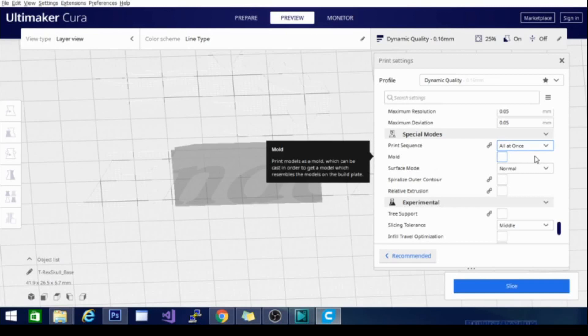One of the other options you're going to see in special modes is mold, and this will basically print a mold. You can use it to mold silicone objects of the object. It will print the reverse, basically a negative cavity that is your model, so you can mold it out of something else. You can cast it basically.